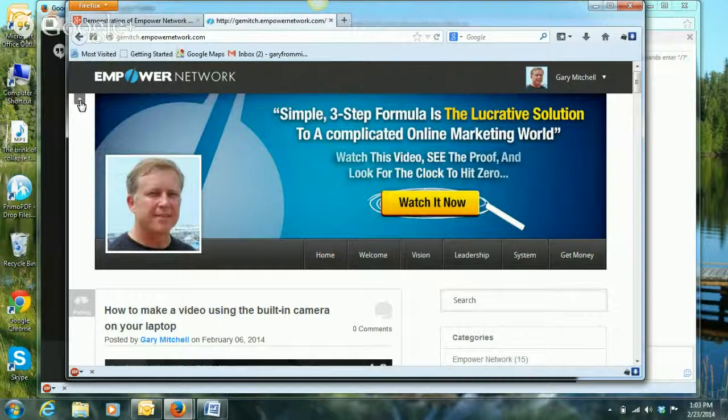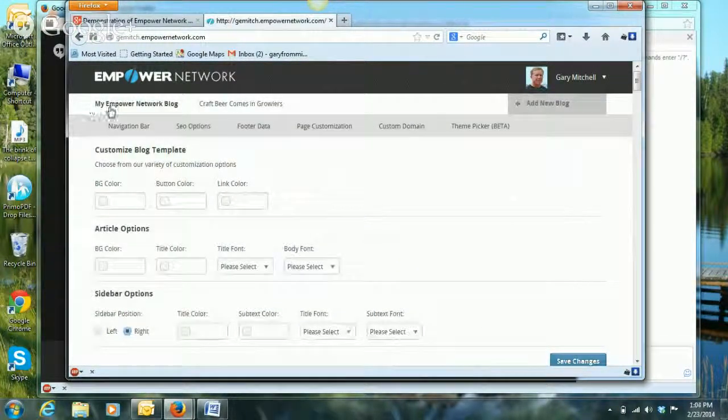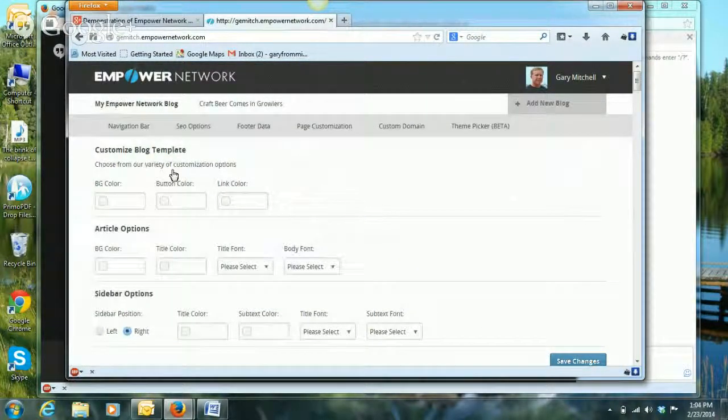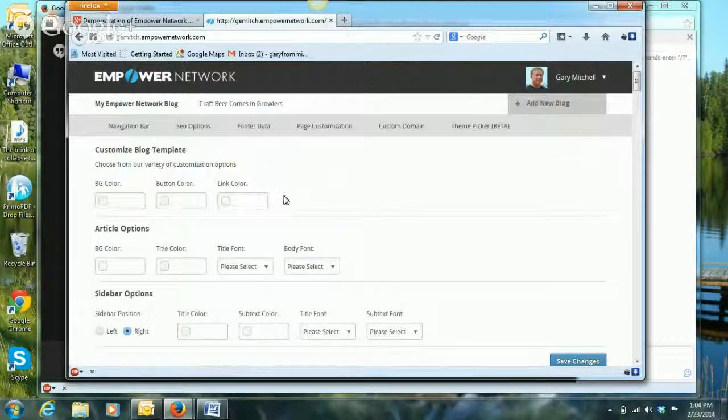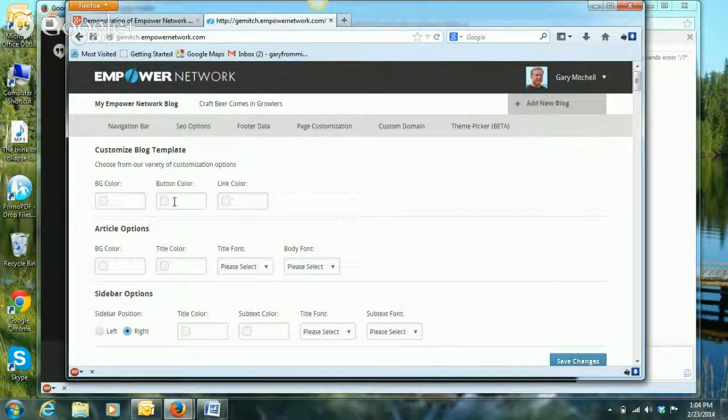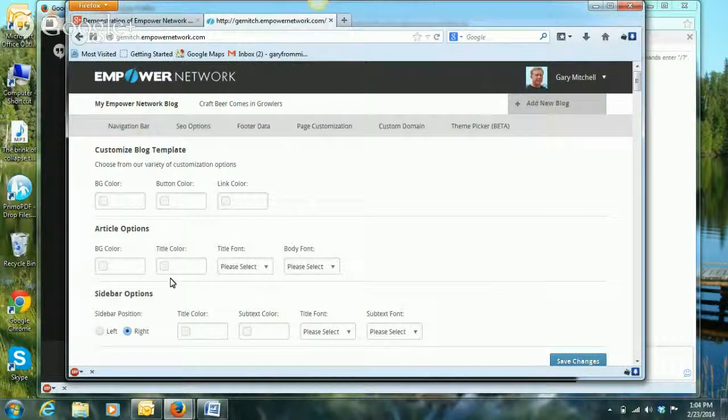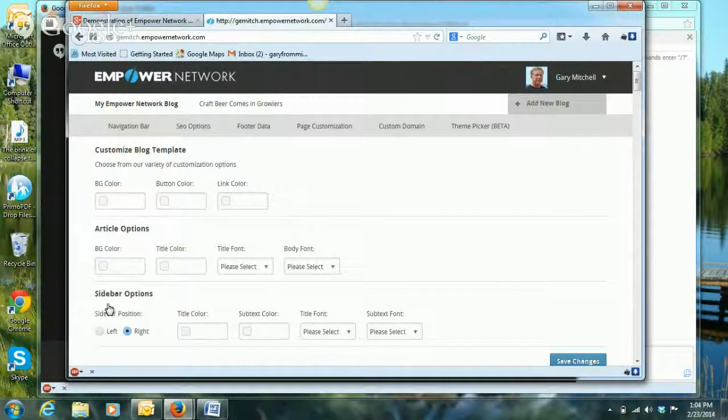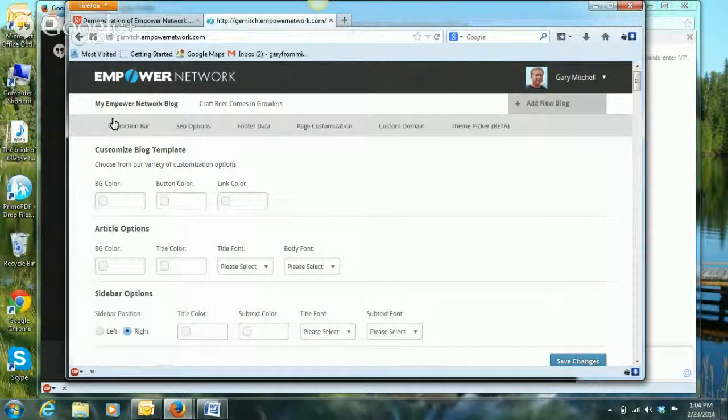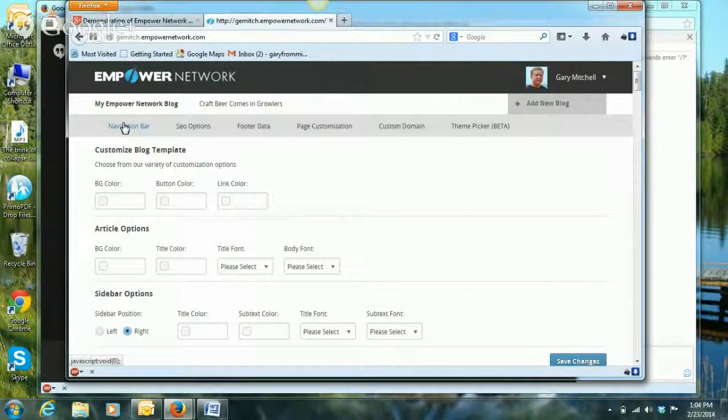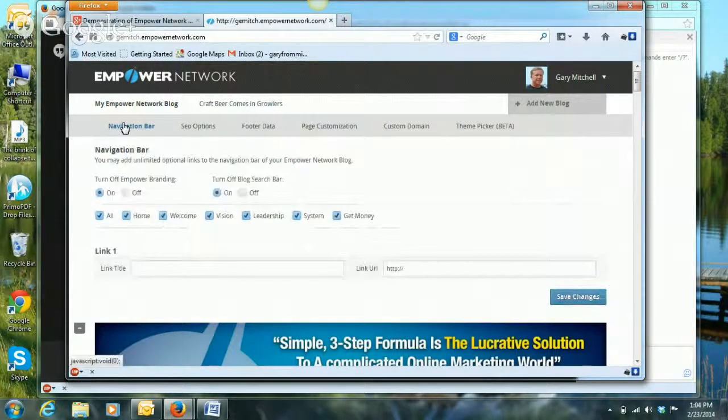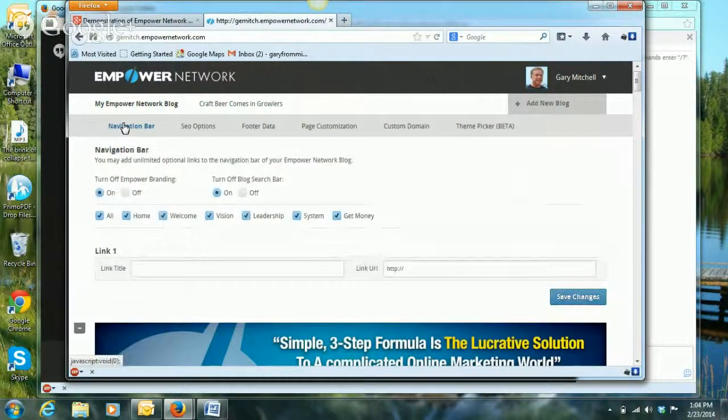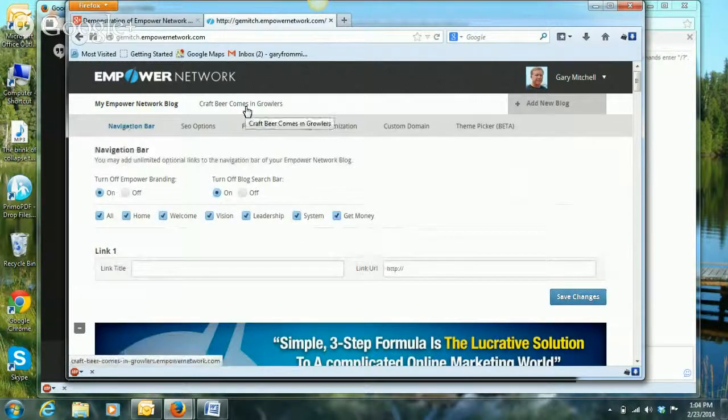All right, if you were just coming here first time and wanted to start up your blog, you'd click on this plus button here and it gives me the chance to make all kinds of changes: the background color, button colors, link colors and so forth, and then in the articles in the sidebars. You can have more than one blog.